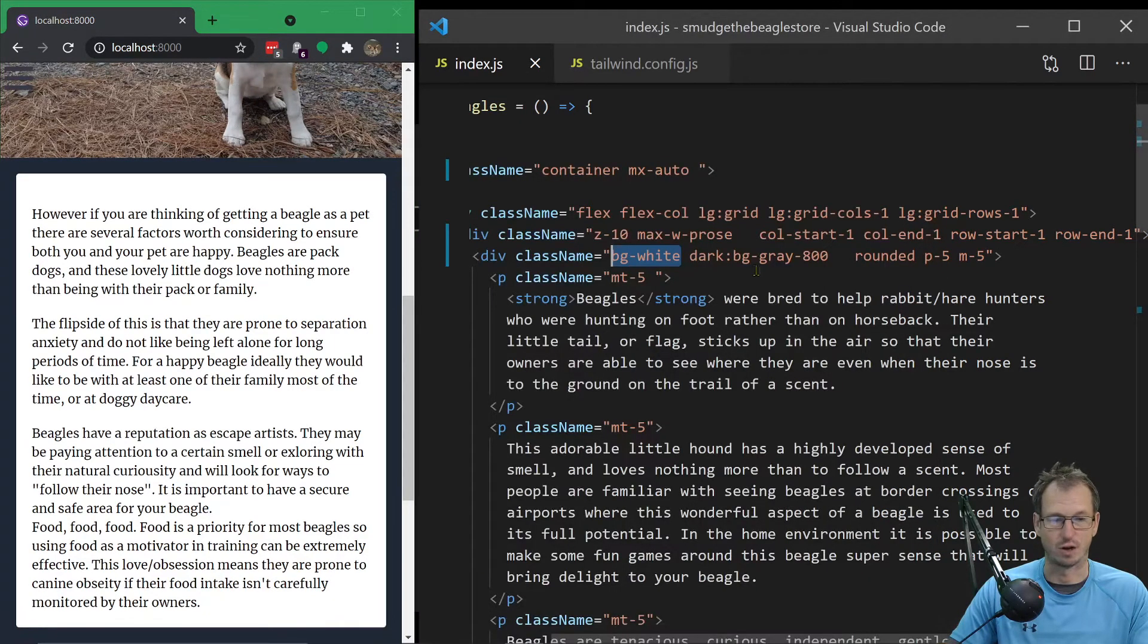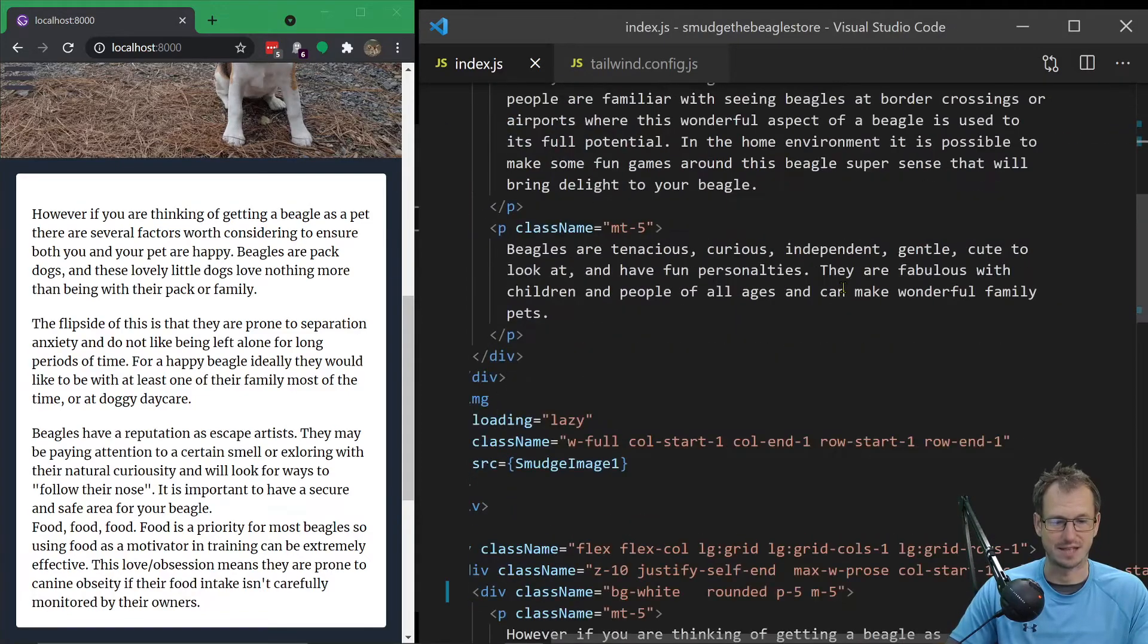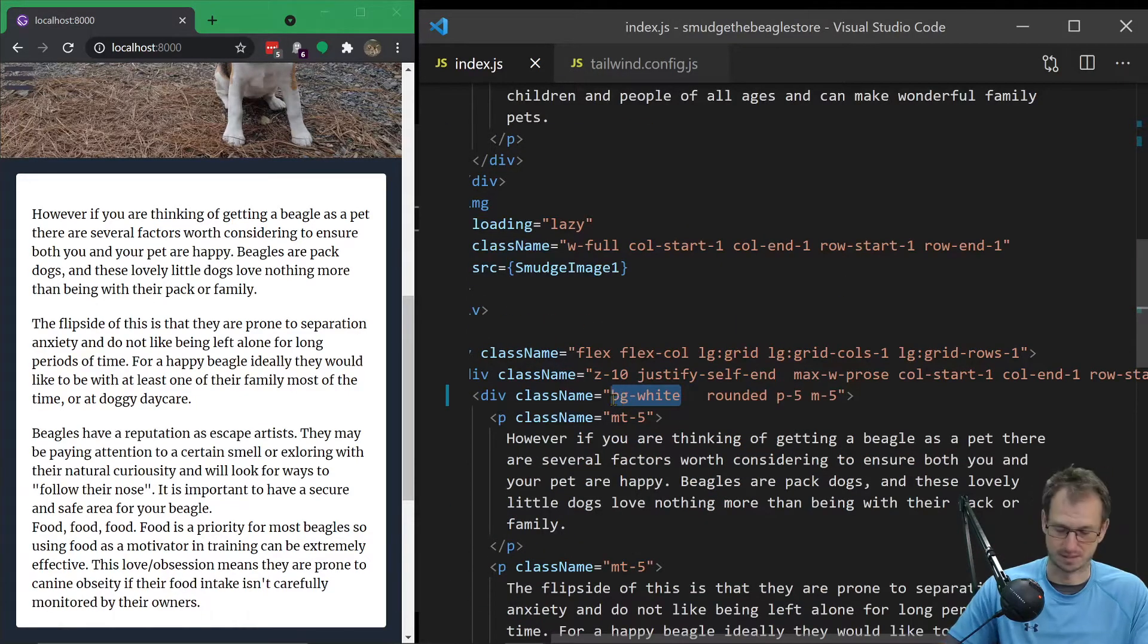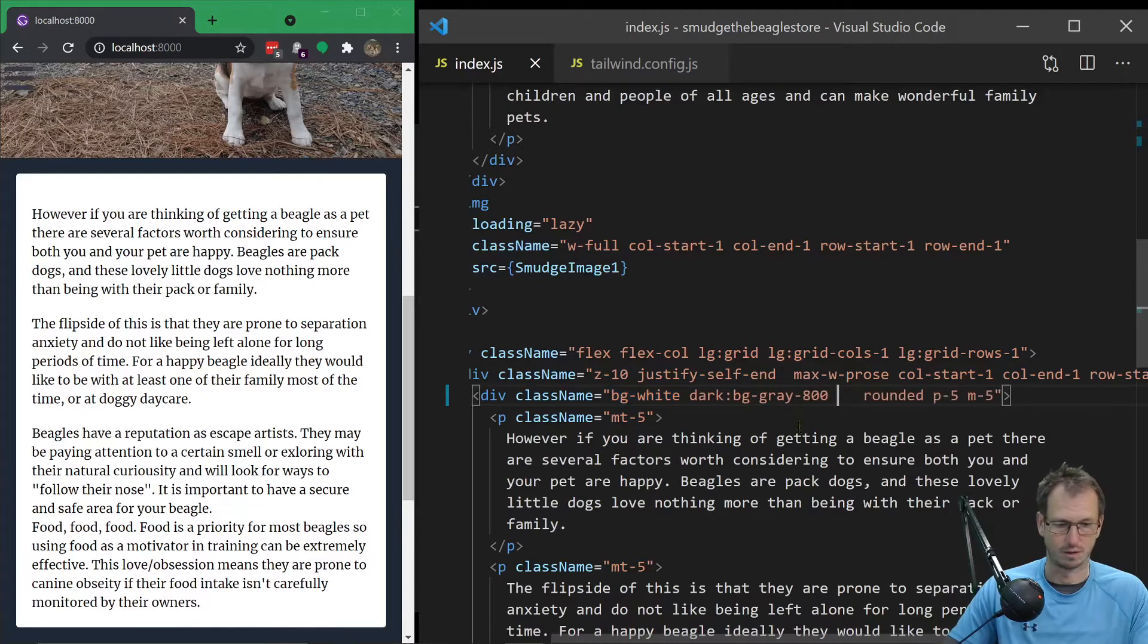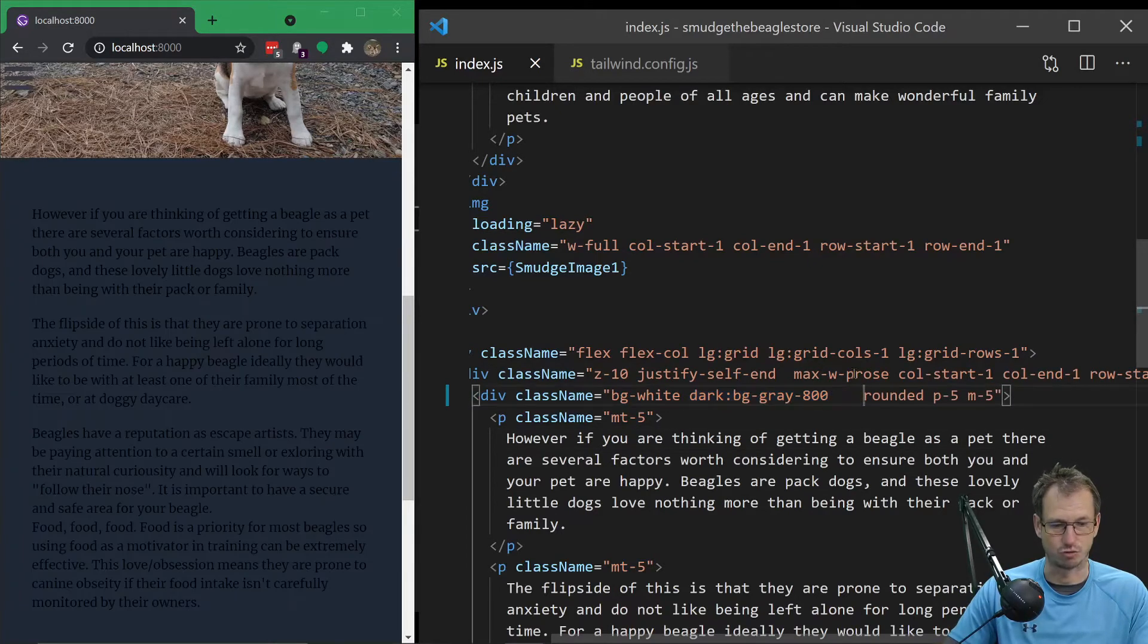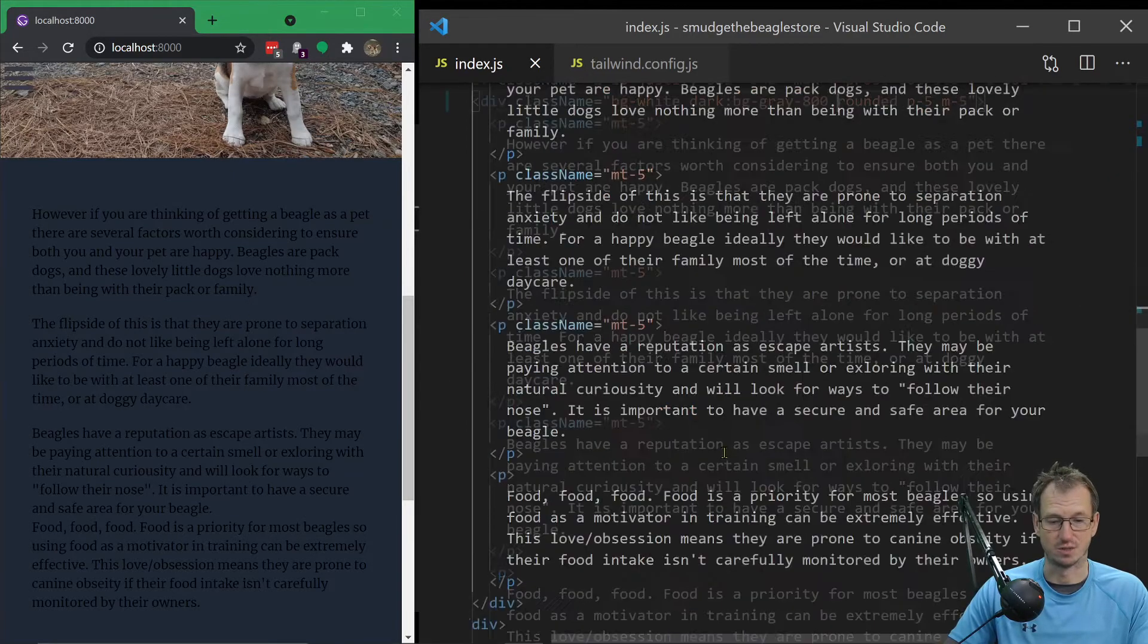We would basically want that background white and dark, so anywhere where I see this background white, I can say background white and dark background gray. We are going to want to change the text color as well.